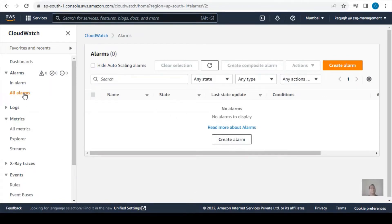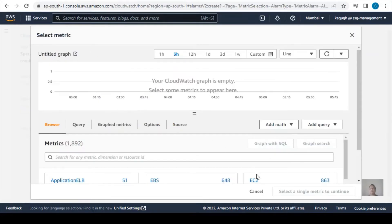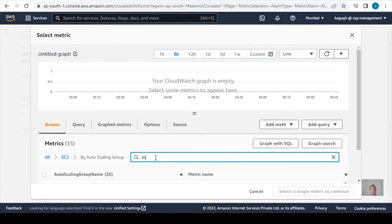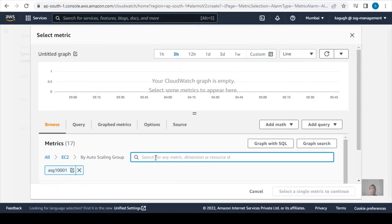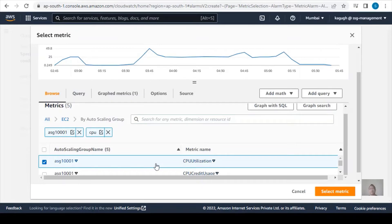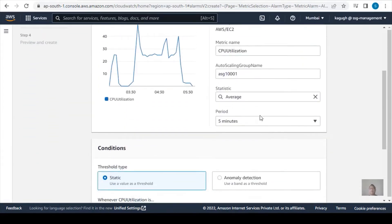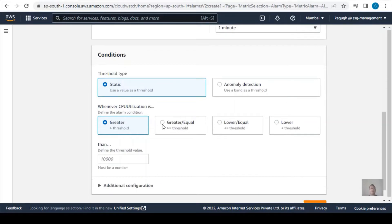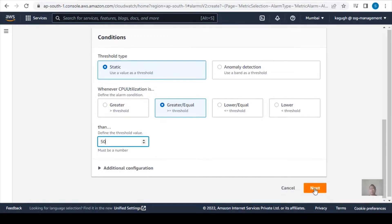In the CloudWatch console I'll click Create Alarm and select a metric related to EC2. I'll filter by auto scaling group — our group is ASG-1001. Within that I want CPU utilization. We'll set the period to one minute so our testing will be fast. For the condition, when CPU utilization is greater than or equal to 50%, it will scale out. Then I'll click Next.